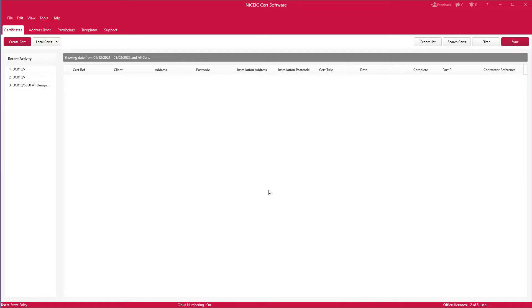Hello and welcome to this video on creating your first certificate. This video will give you the basics to start creating your first certificate.